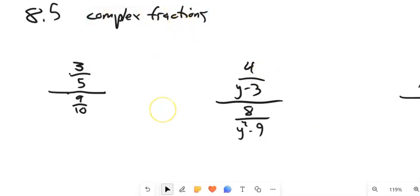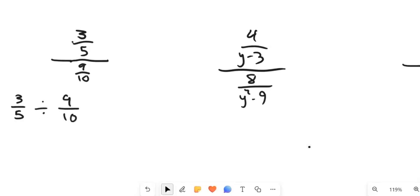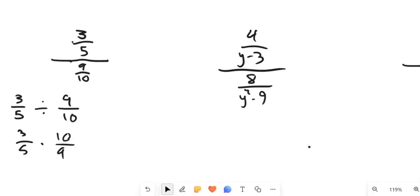We're doing complex fractions, and complex fractions are just division. So this three-fifths over nine-tenths literally just means the numerator divided by the denominator. When we're doing problems like this, we can take the reciprocal of the thing we're dividing by and just multiply. So I can rewrite this as three-fifths times ten-ninths. Then I can multiply — I'm going to do a little bit of factoring first so I can do a little bit of cancelling.